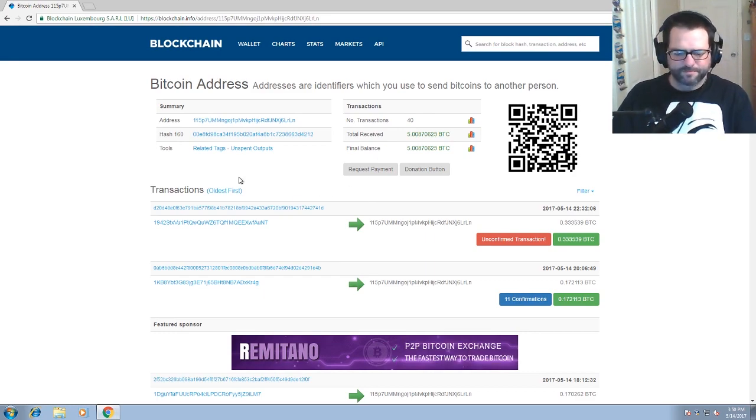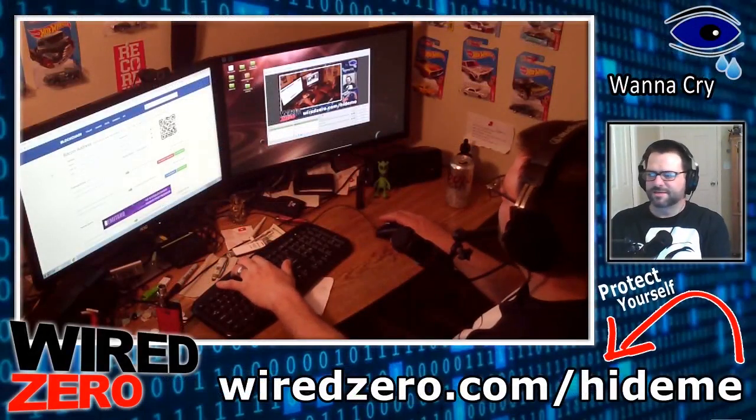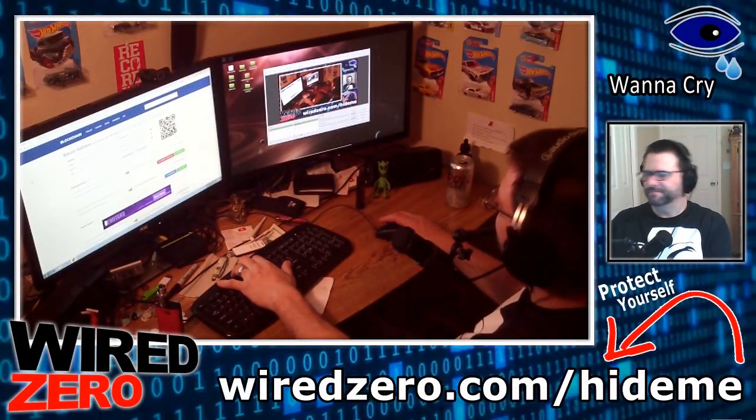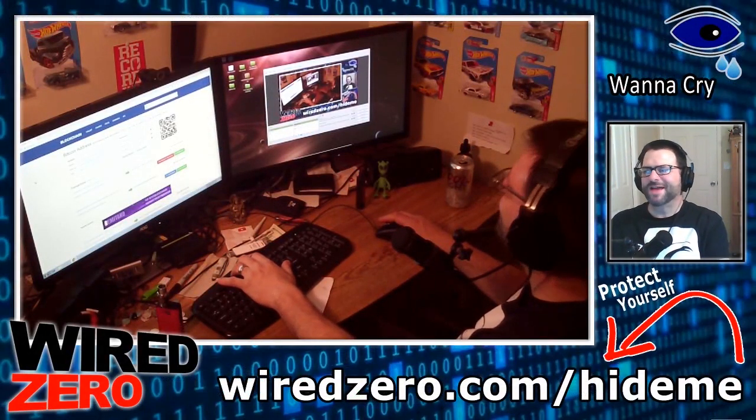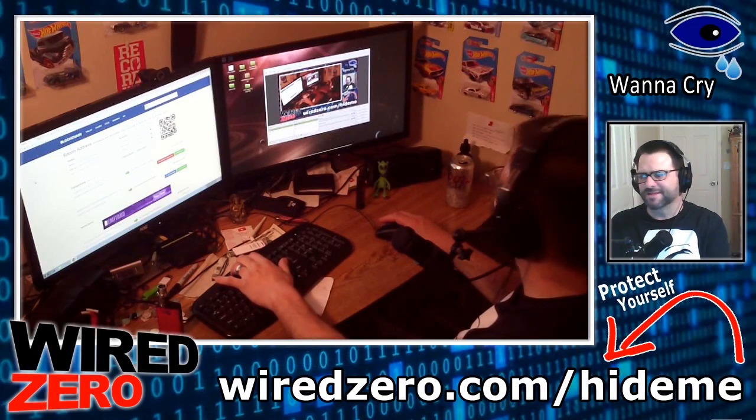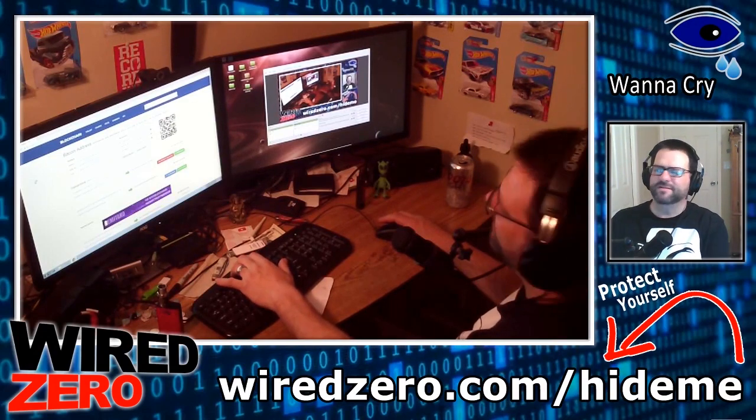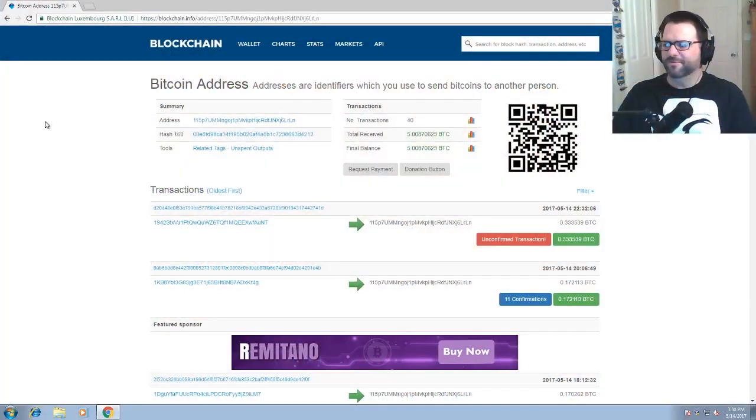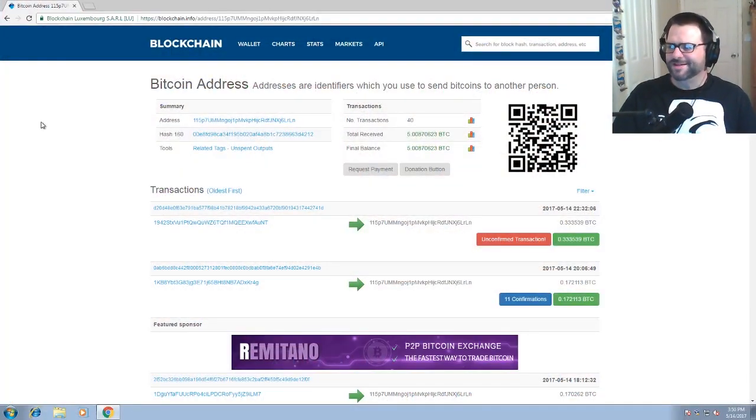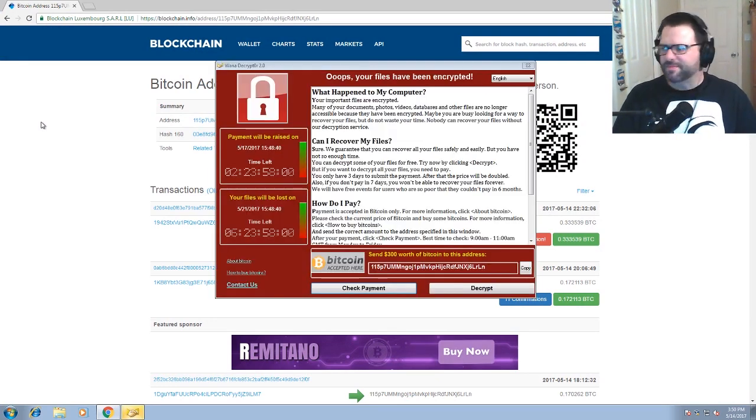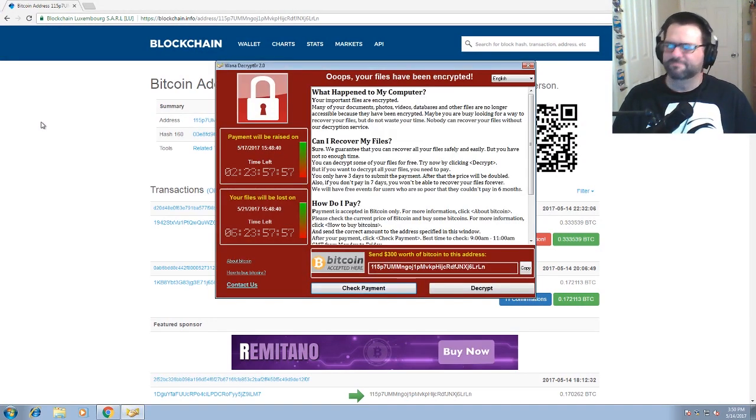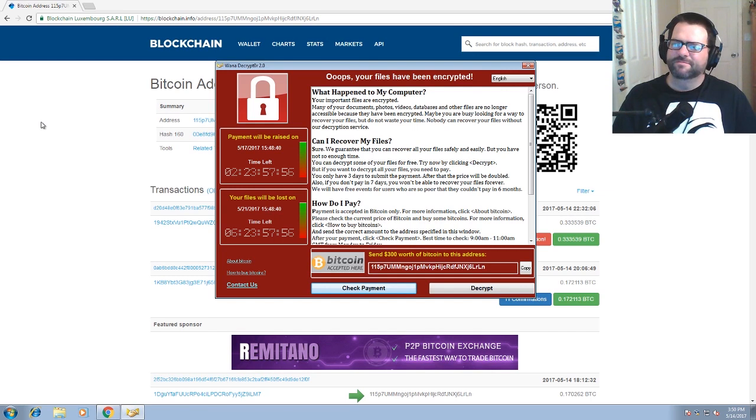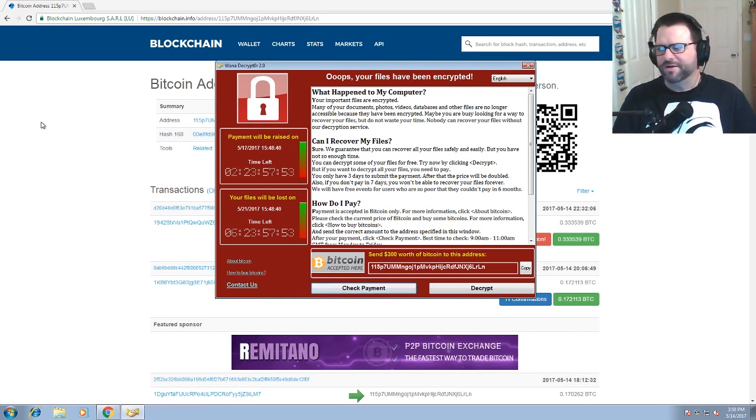So as you can see, people, this is something you do not want to open. This is something that you're not even going to want to attempt to fix. So, that's what happens when you run this ransomware on your computer with no protection.